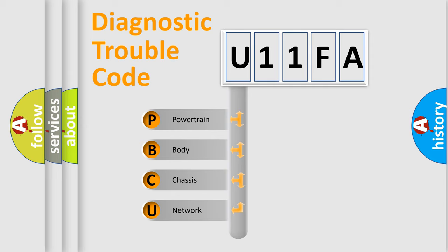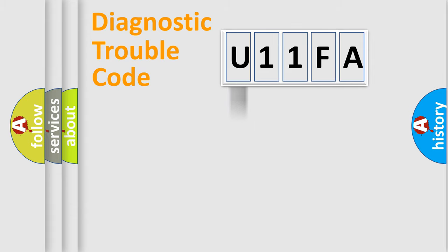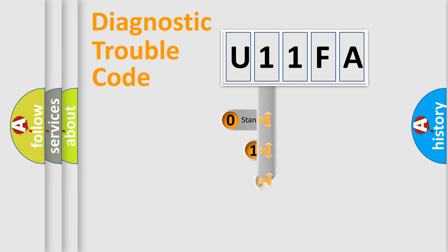We divide the electric system of automobile into four basic units: Powertrain, body, chassis, and network. This distribution is defined in the first character code.